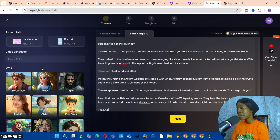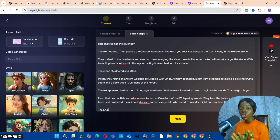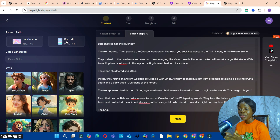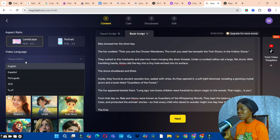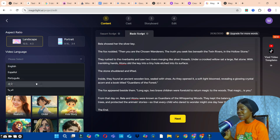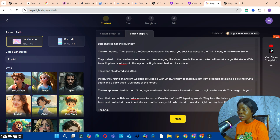The next thing is to choose the aspect ratio. You can use landscape if you're generating a video for YouTube, or portrait for Shorts, Reels, or TikTok. I'm going to select landscape. Then bring your cursor here and choose a language — we want English, so select English.